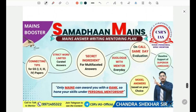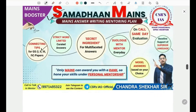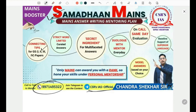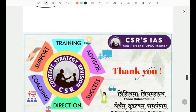Our main Samadhan batch is ongoing. Anyone who wants day-to-day analysis of any topic or answer evaluation from GS1, GS2, GS3, or GS4 can contact us. You can take the number from here and visit my channel to see the details. Thank you.